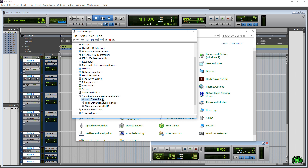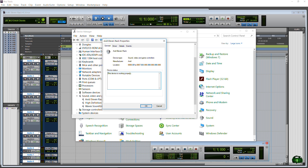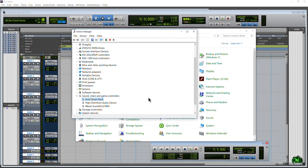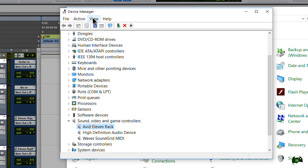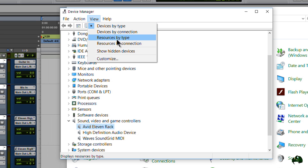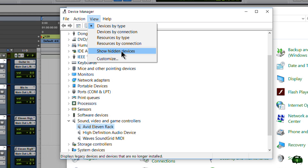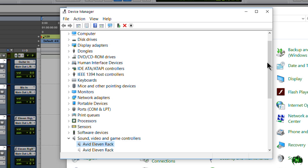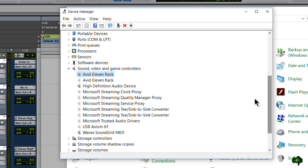Now you say well, Avid 11 rack — that looks fine. If you right click it and go to Properties, it's working properly. So what's the problem? Well there's a little trick here: go to View and Show Hidden Devices. Now when we look at it it's much different — we can see we have two Avid 11 racks, but we only have one 11 rack.